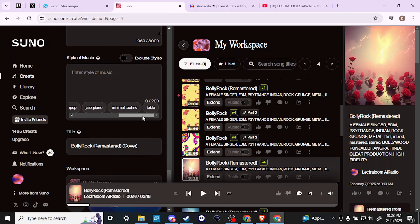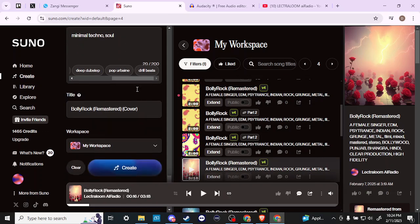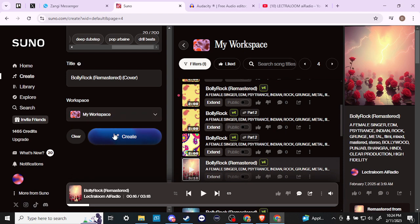You can pretty much do whatever you want — you can use the helpful suggestions at the bottom. So if you wanted to do a minimal techno version of your song, or a soul version, or any number of things you might be interested in, you can use the options here or just enter in your own prompts. Once you're ready, at the bottom you're going to see the 'Create' option.